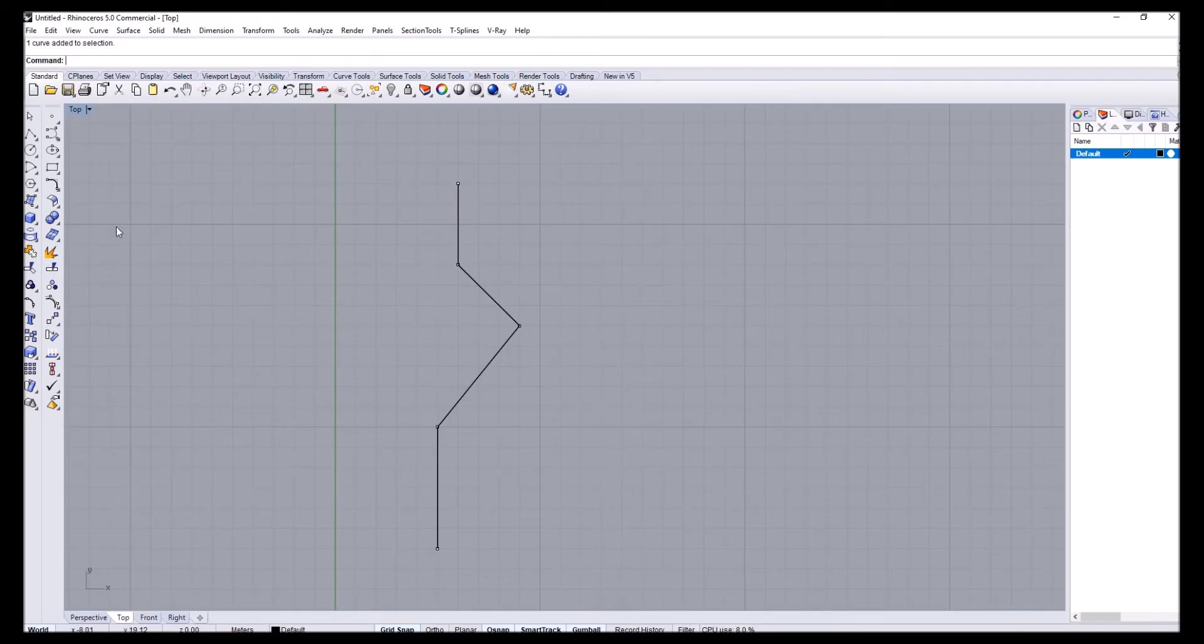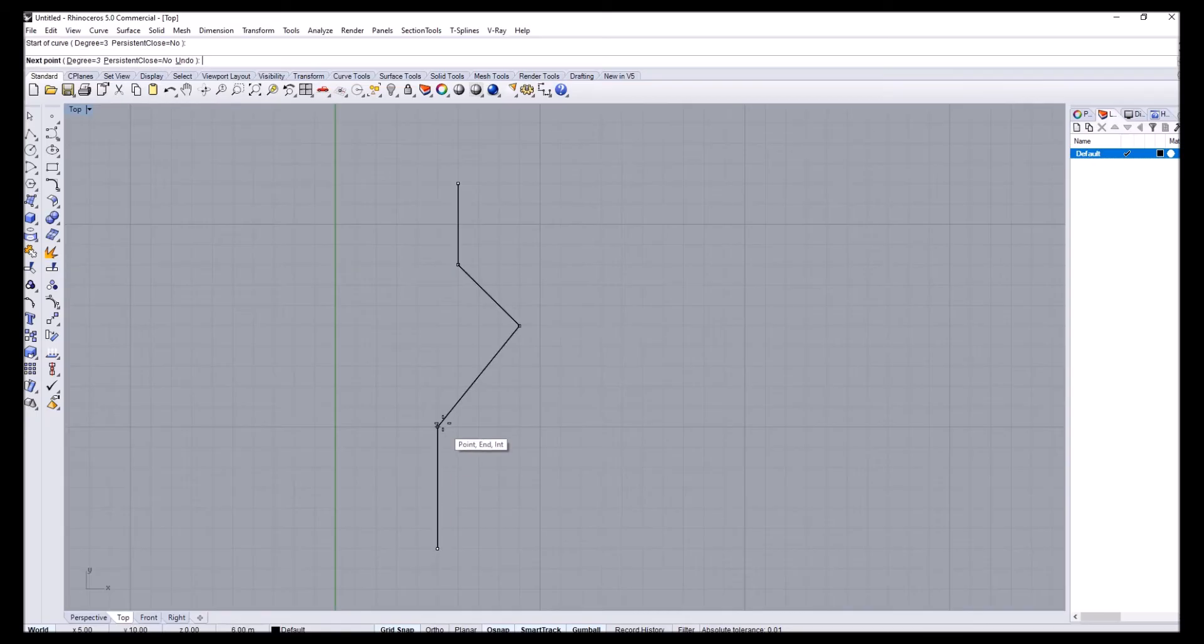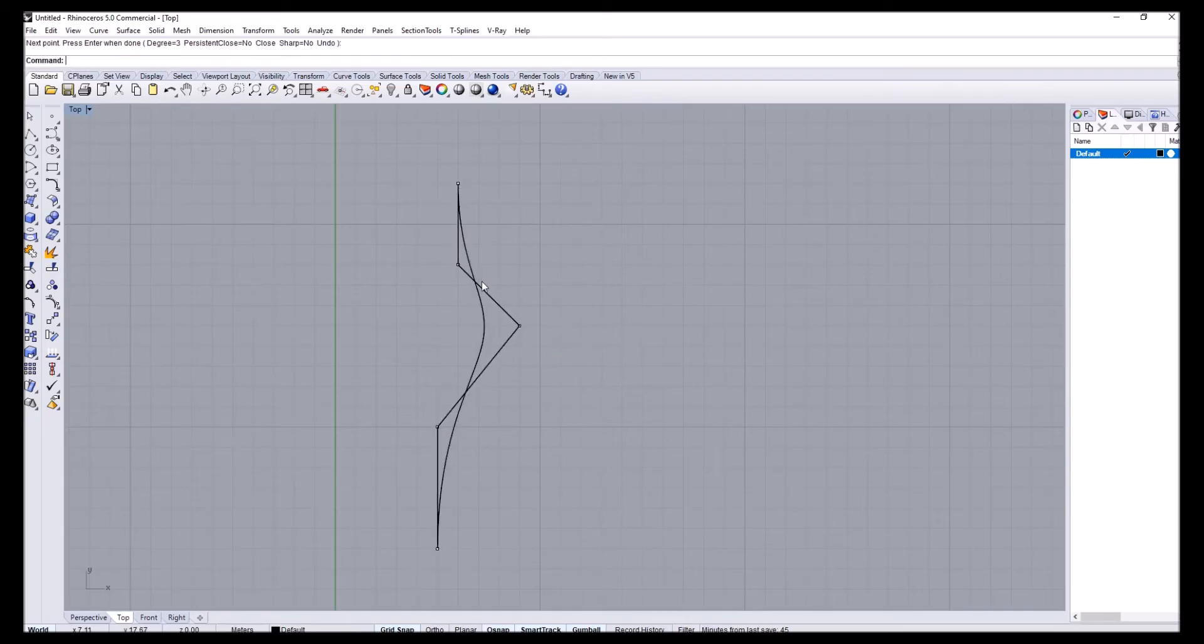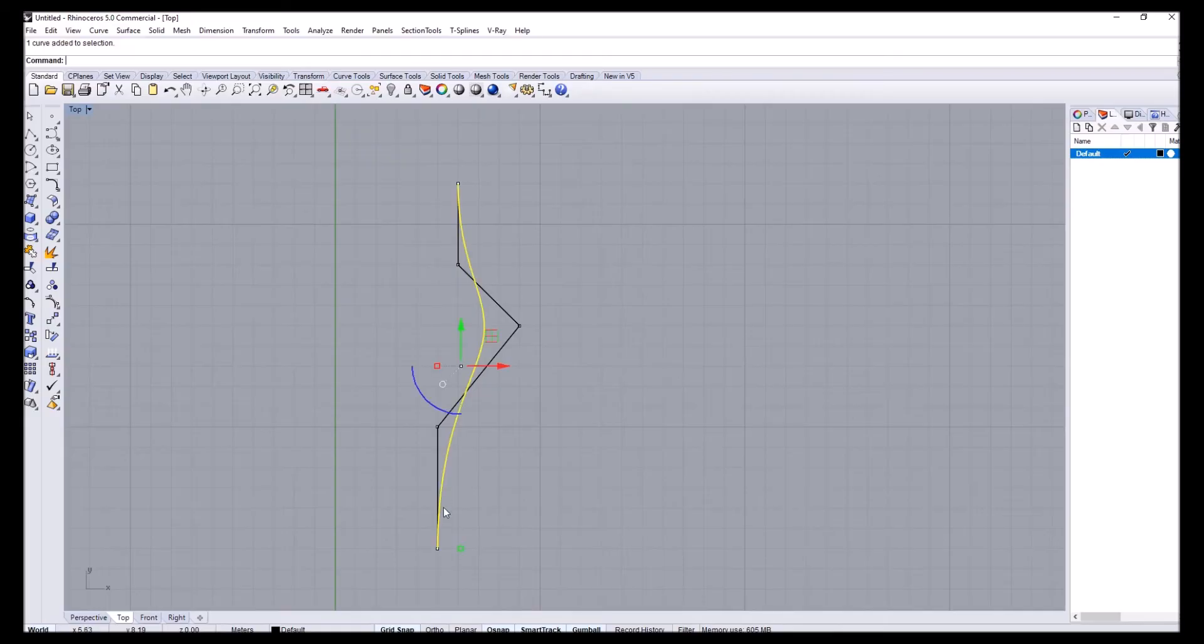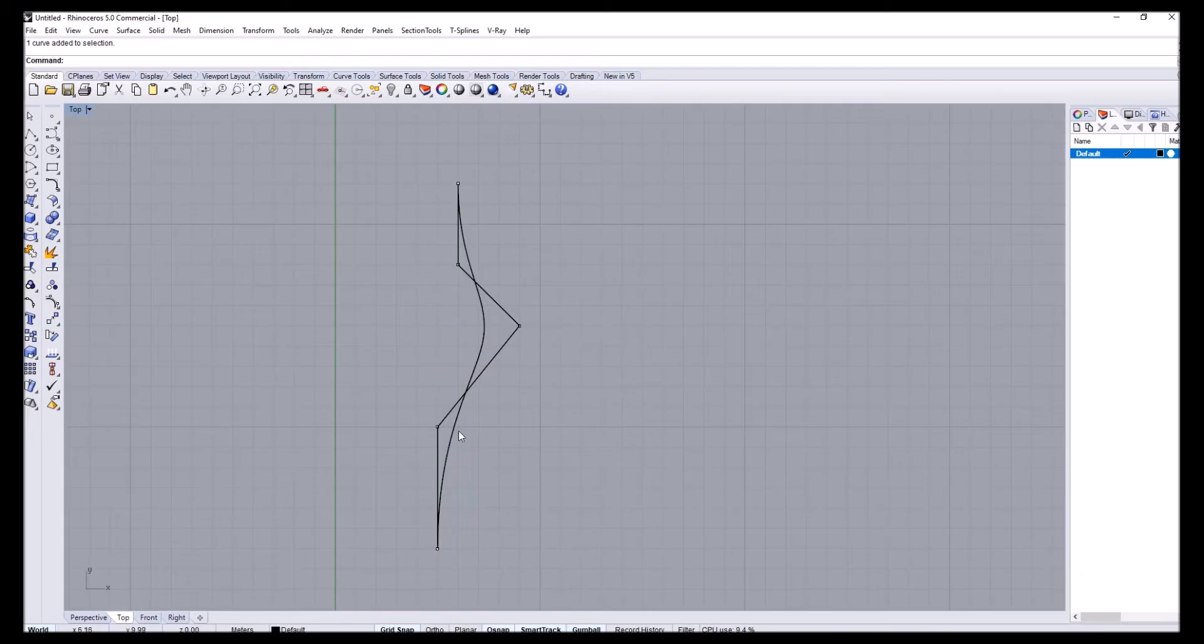Now if we do that with the control point curve and input the same information, you can see that although the input is exactly the same, the curve topologically looks a lot different. Its shape is distorted by how we interpolate through these points.